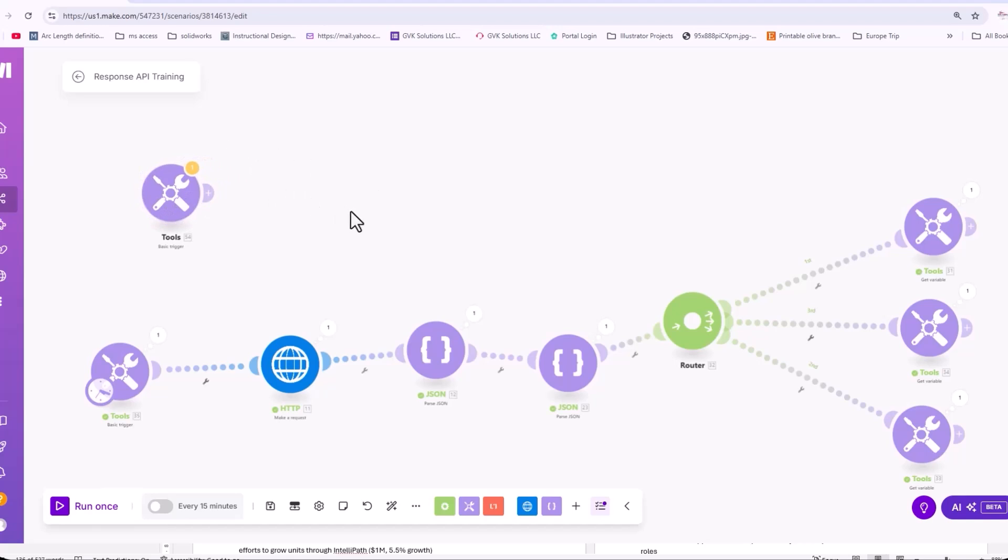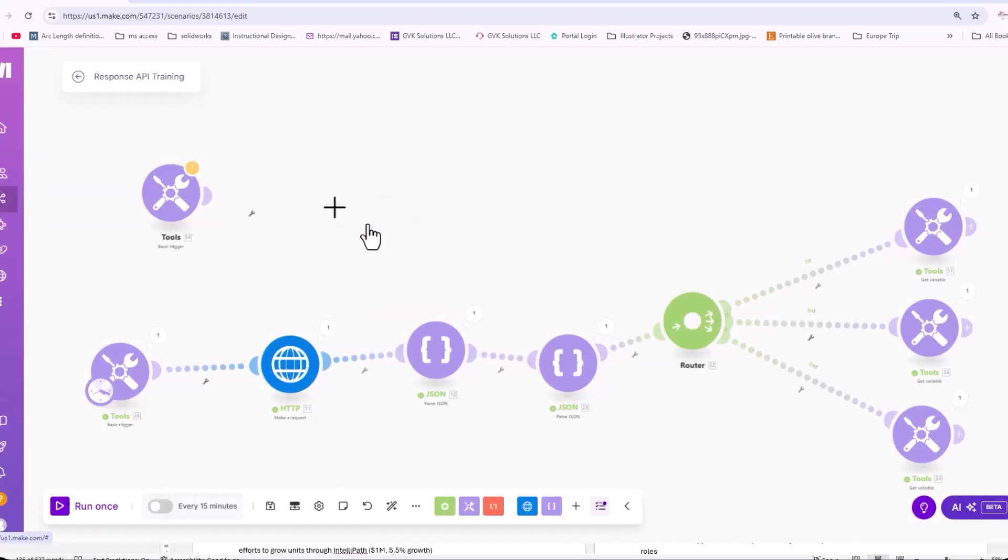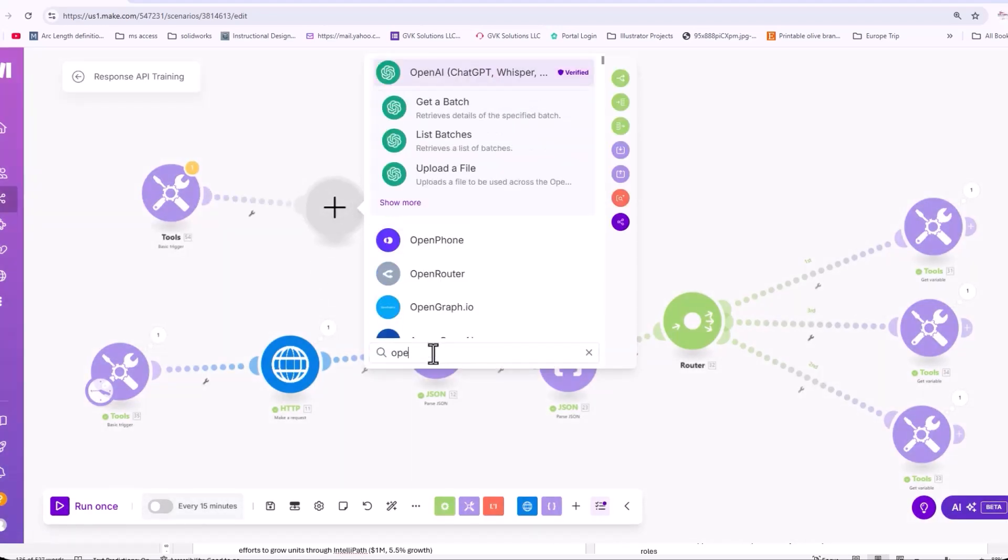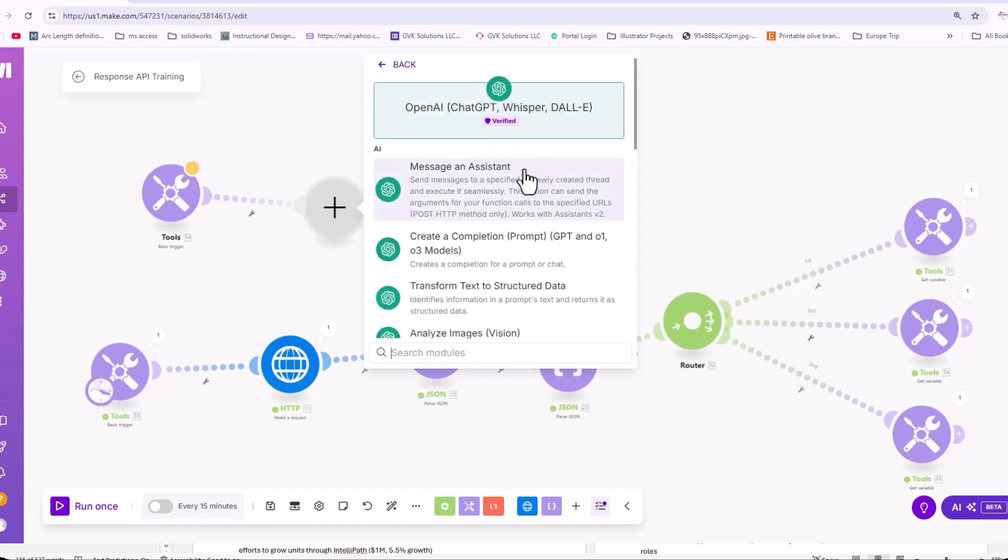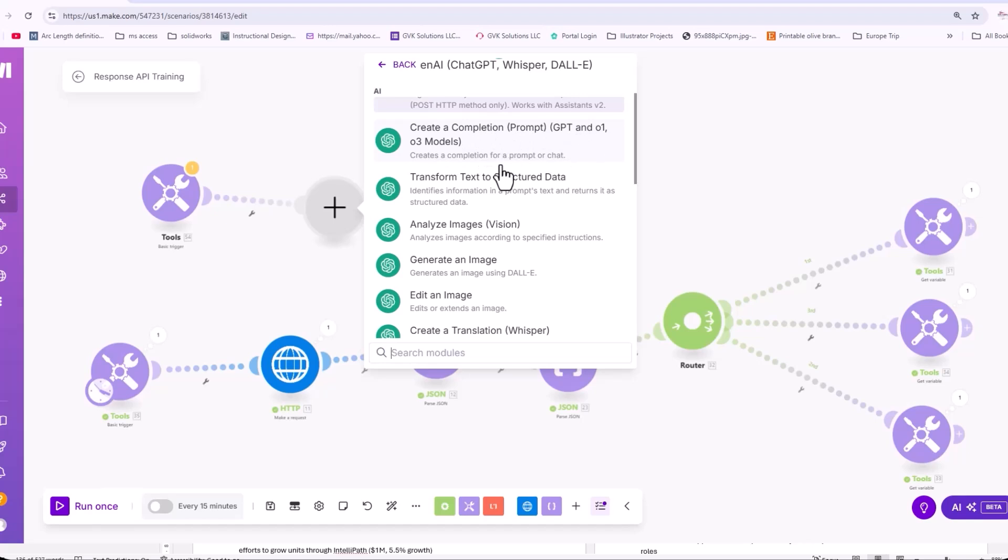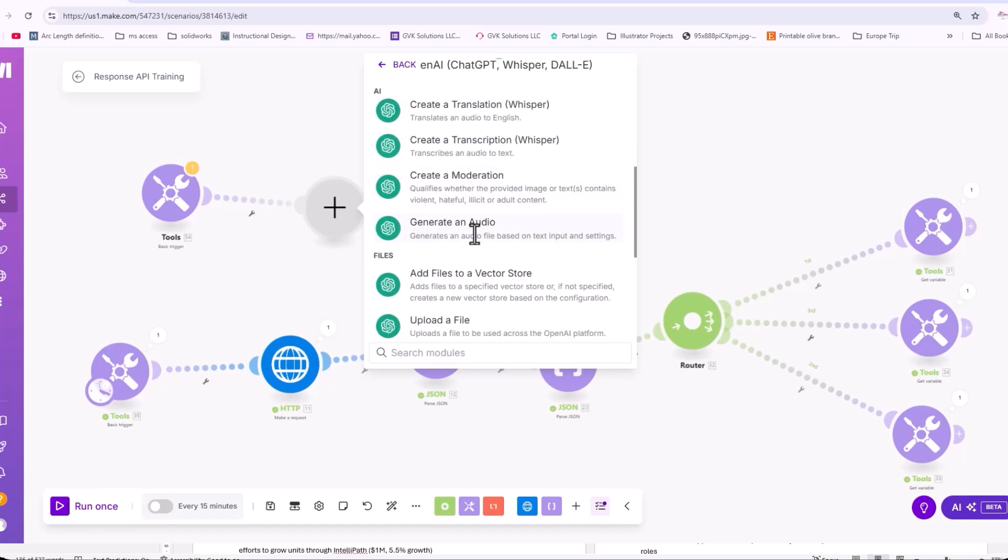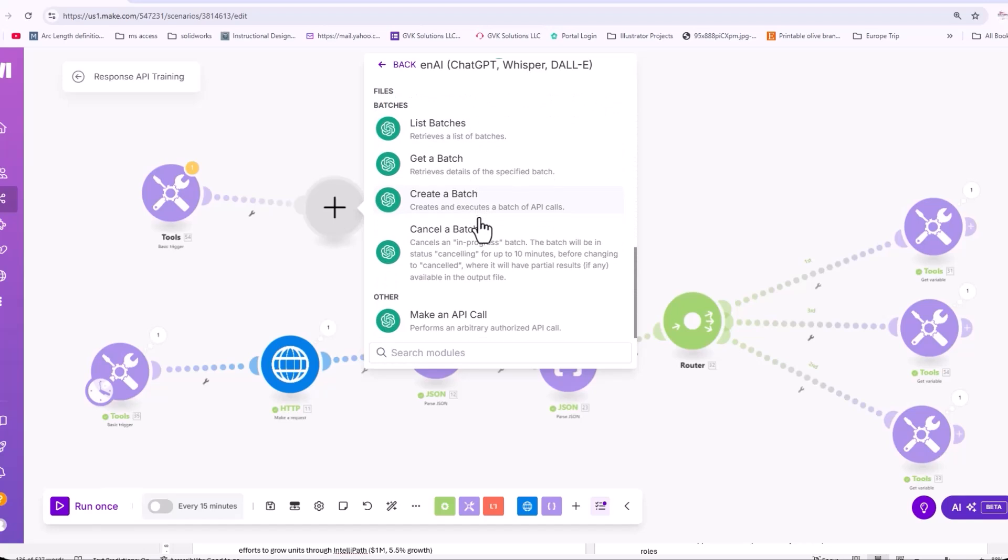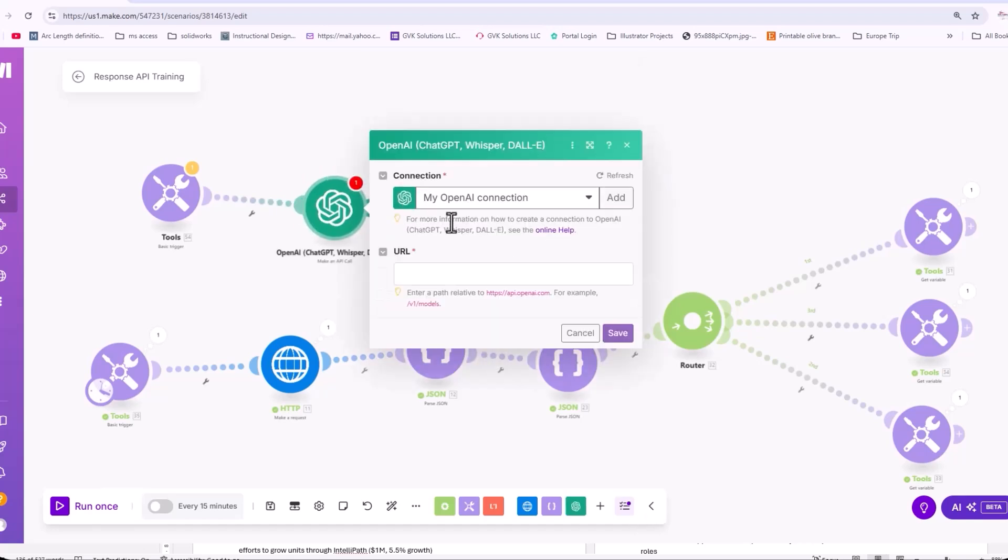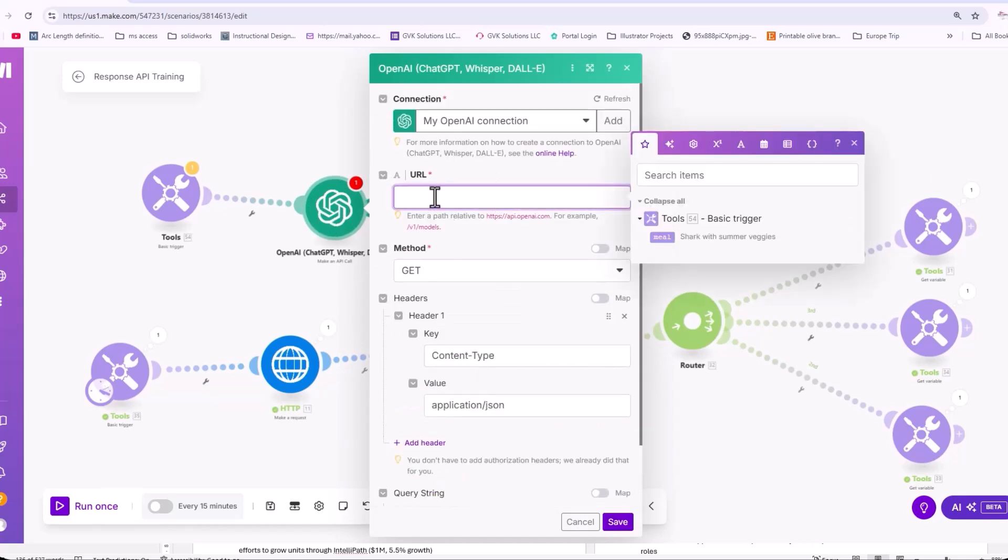Now, Responses API does not have a node in make.com yet. So typically with OpenAI, we would just come in and we would come here and select it and we can see message and assistant, use a completion model, transfer structure data. So we can look at all of these different options here. And possibly you could just use an OpenAI just this format here. And probably let's go ahead and find out if this works just for a instead of an HTTP request, let's use this one right here just to test it out.